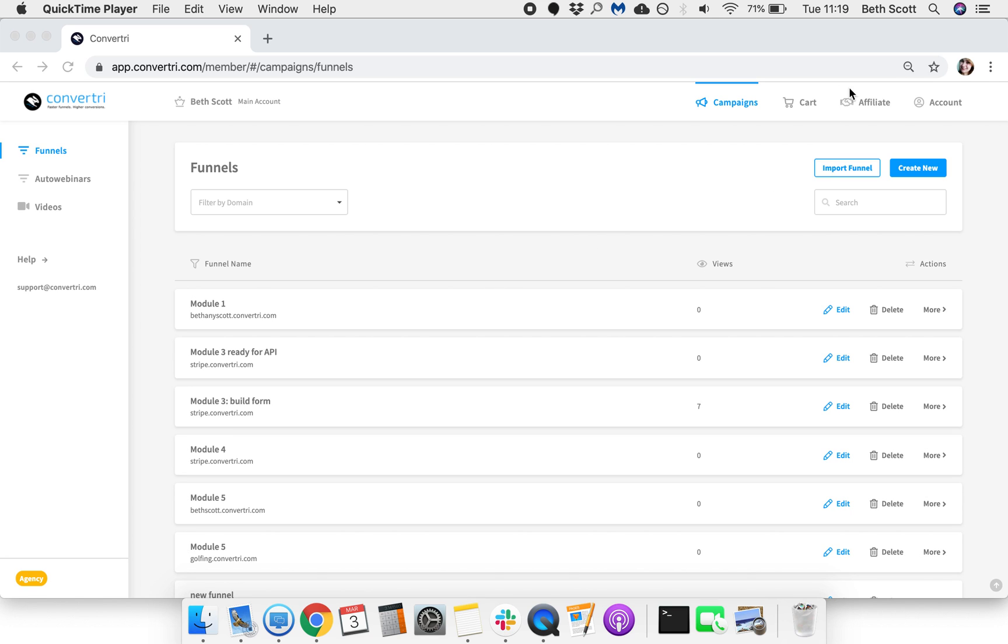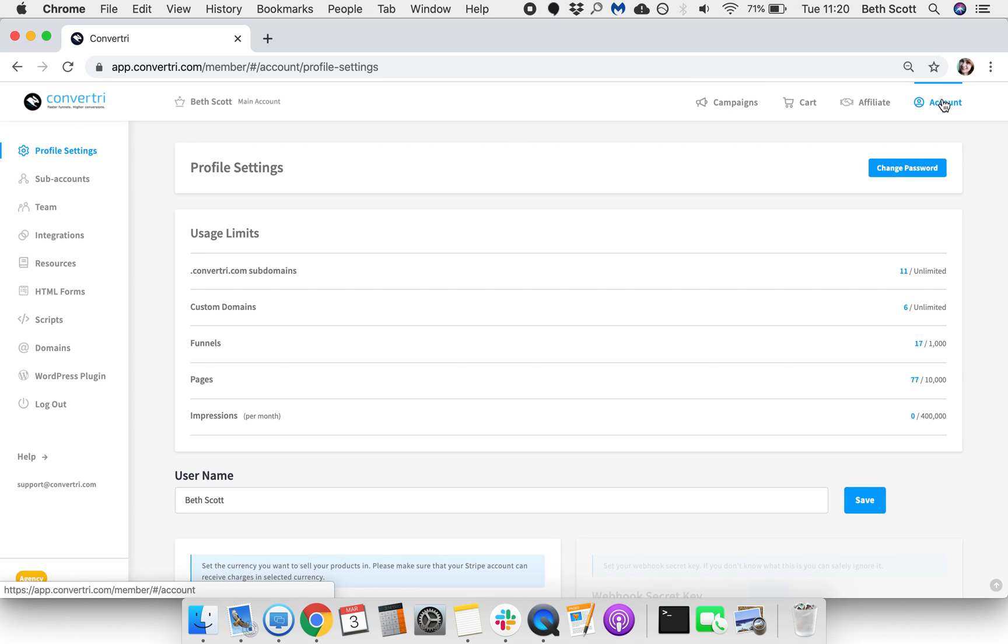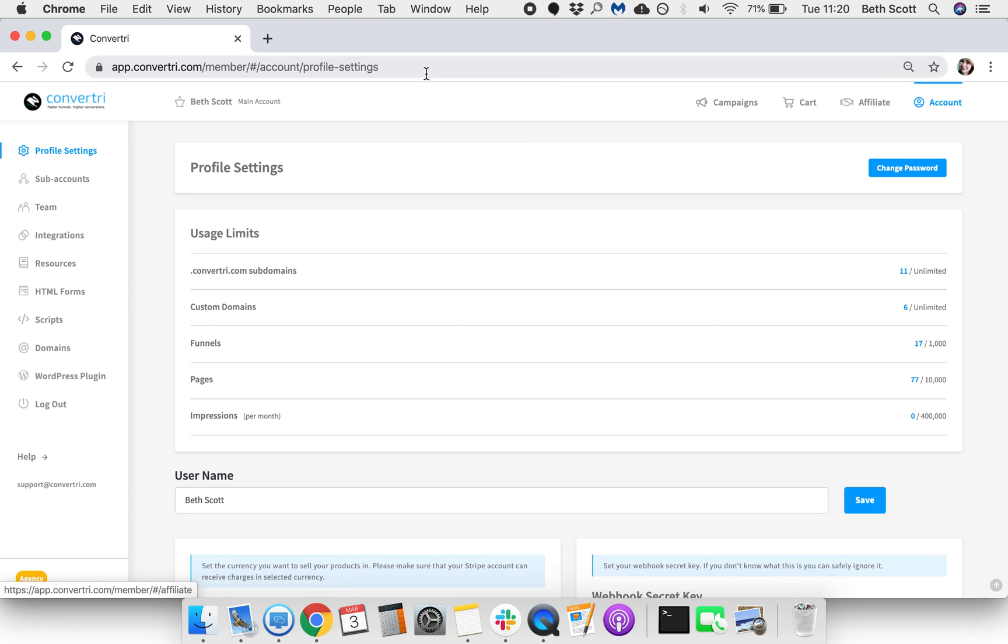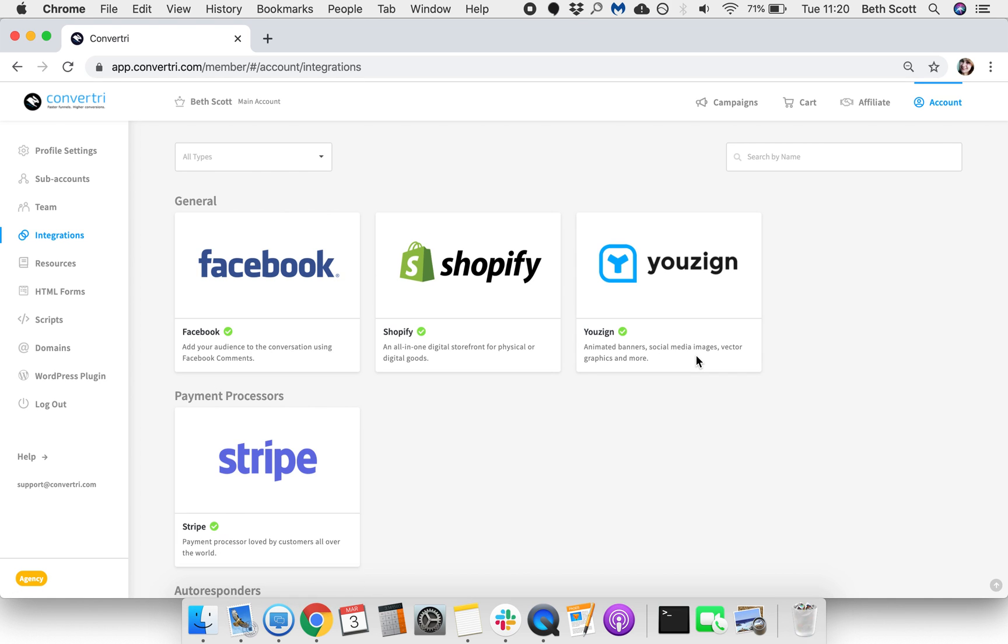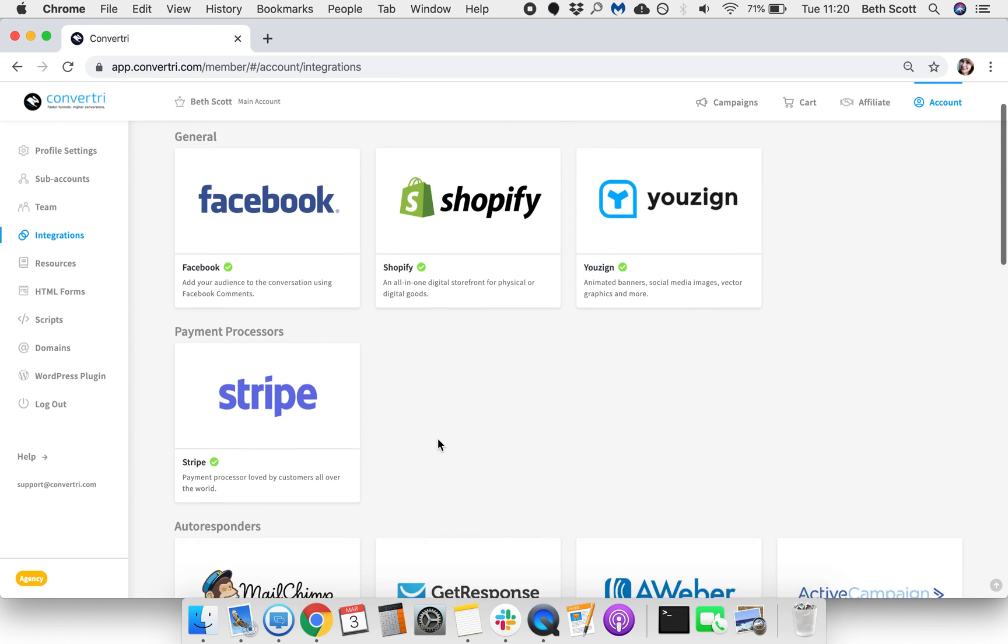In the dashboard, click on Account, and then click on Integrations. Scroll down to Payment Processes. Click Setup over the Stripe logo.